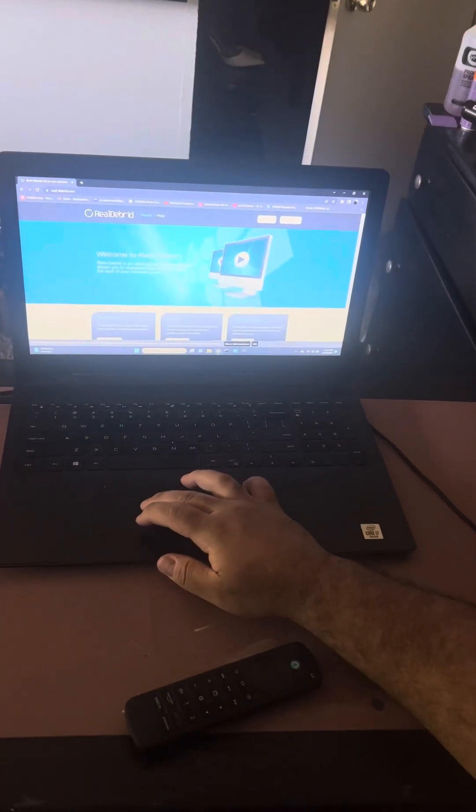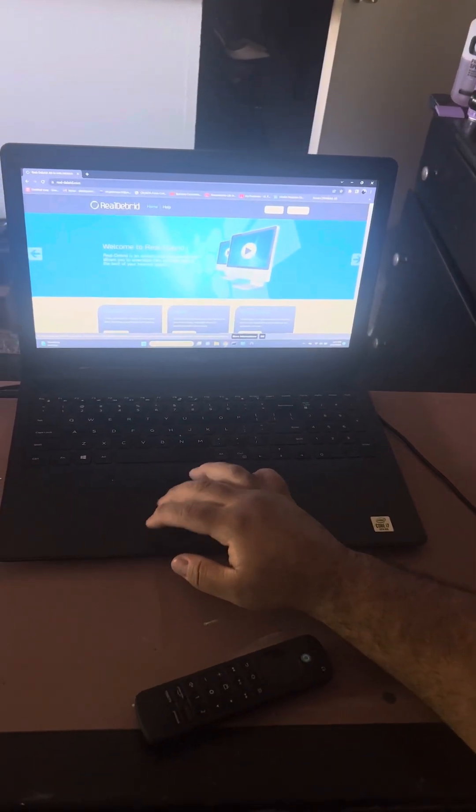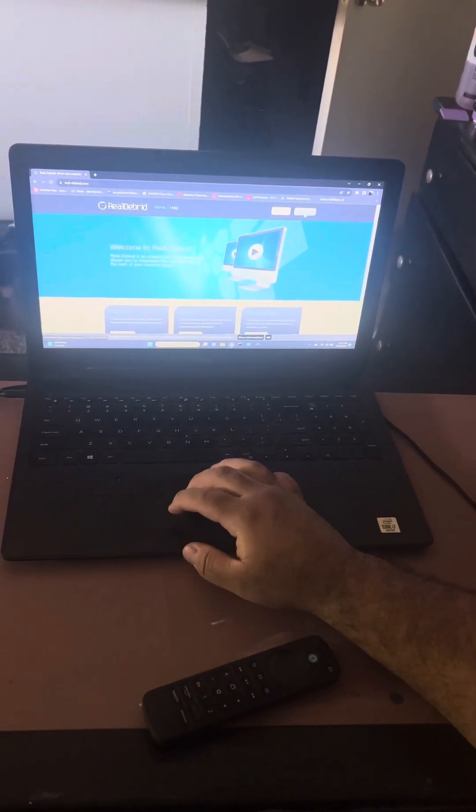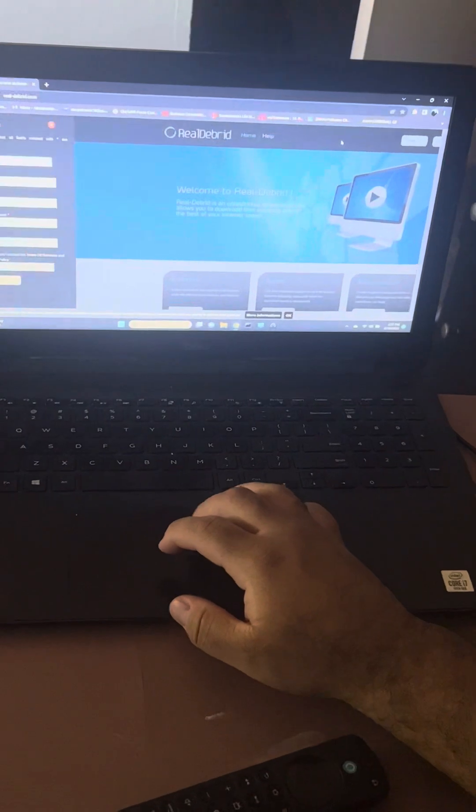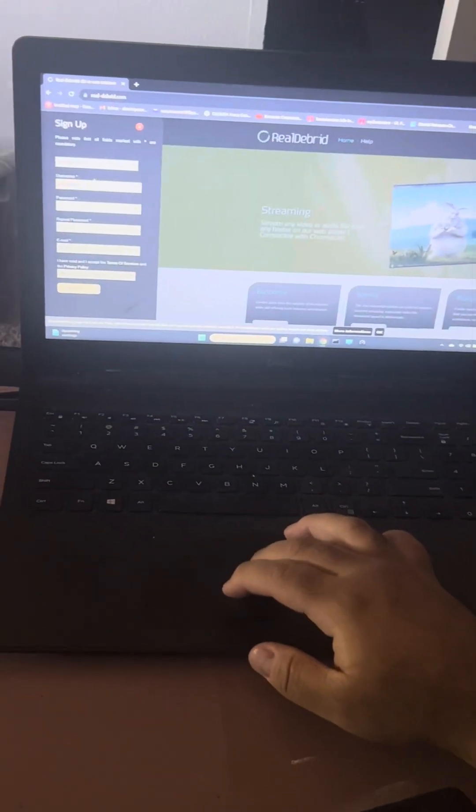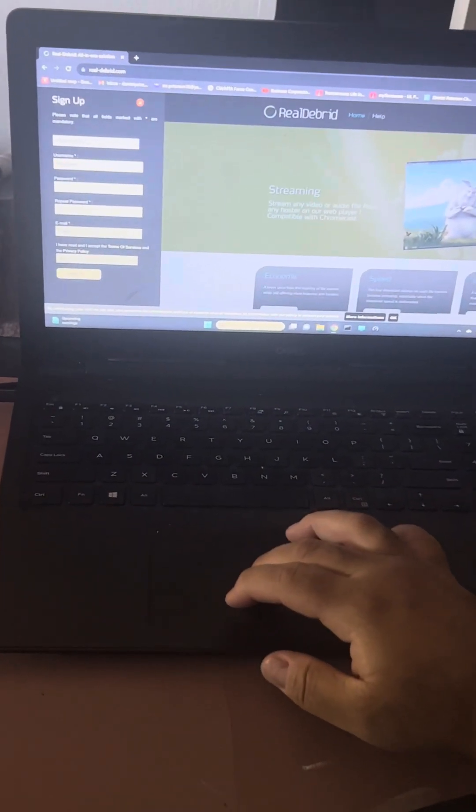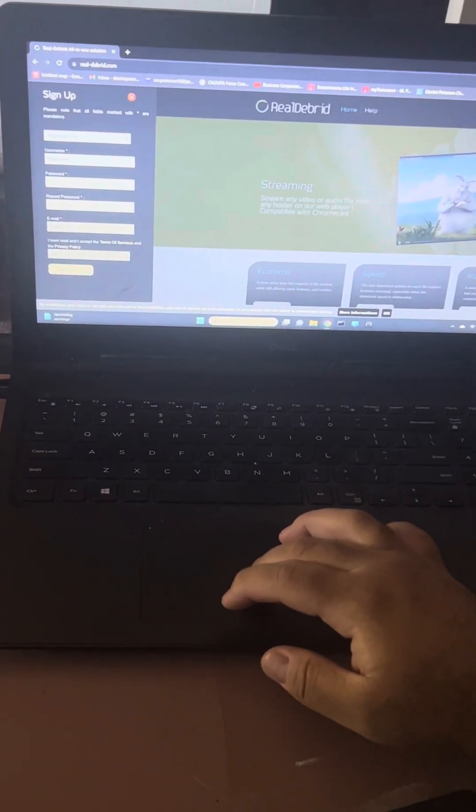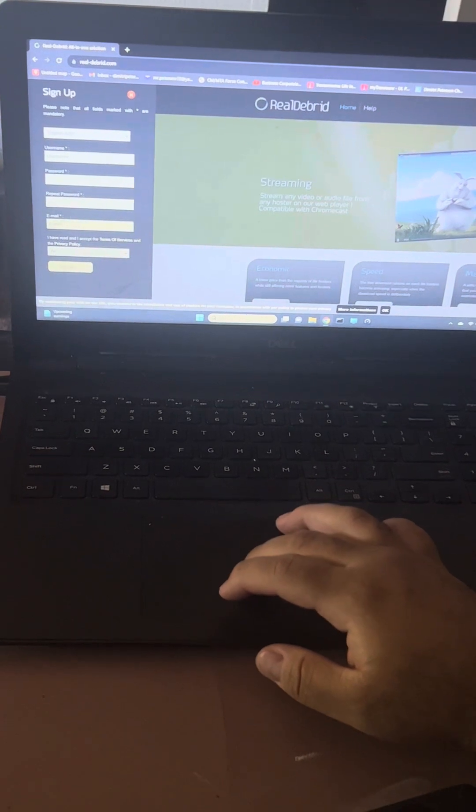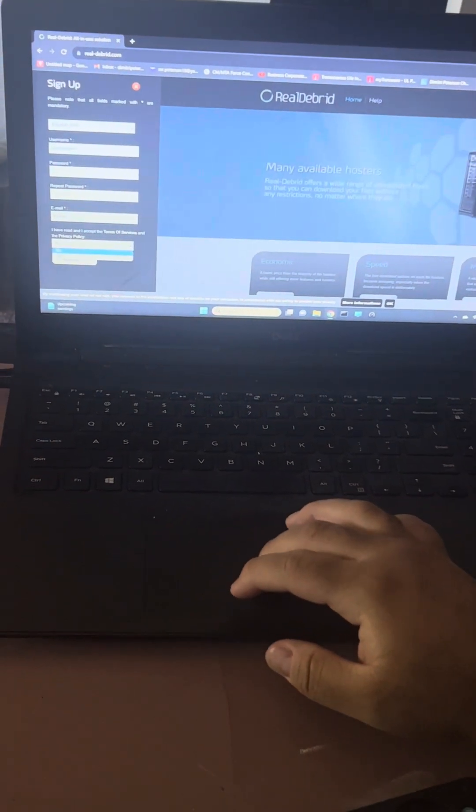You want to go to realdebris.com. Once you're here, go to sign up. Put in your credentials, whatever username you want, put a password, do it again, put your email, click yes and hit sign up.